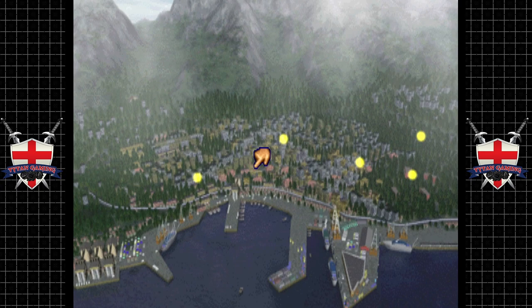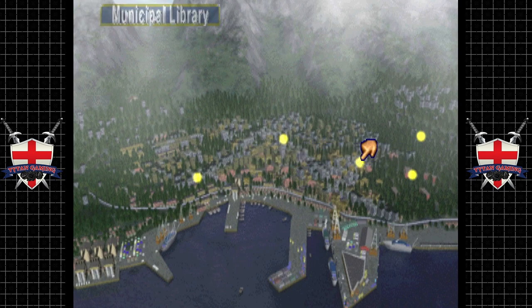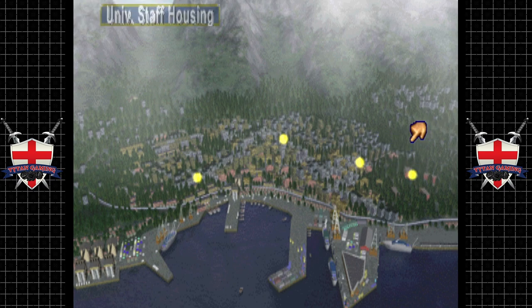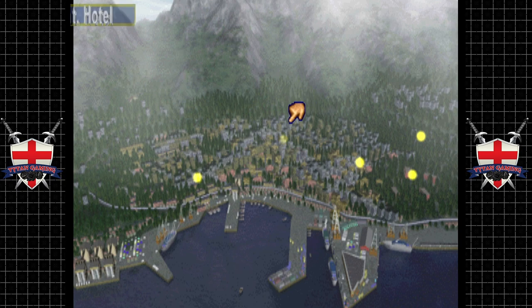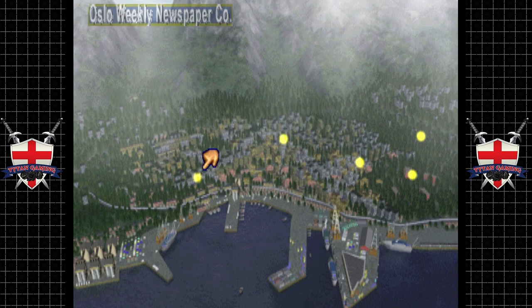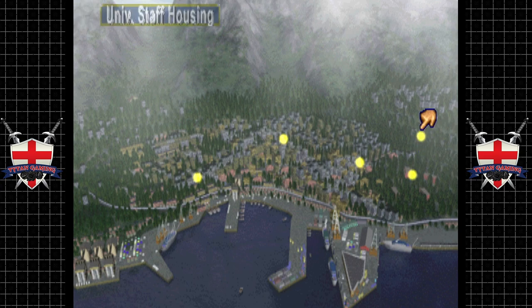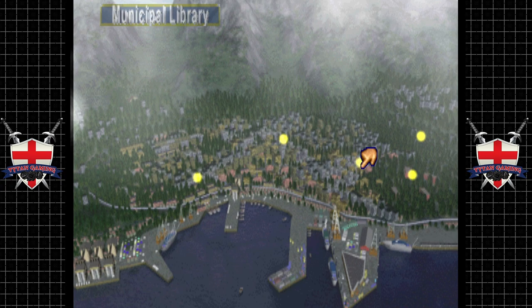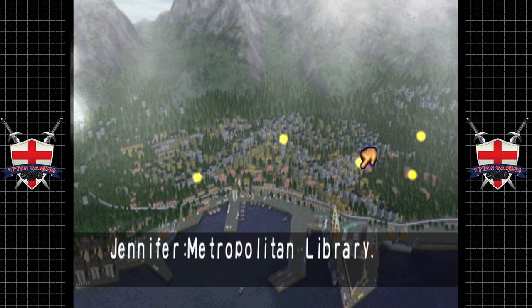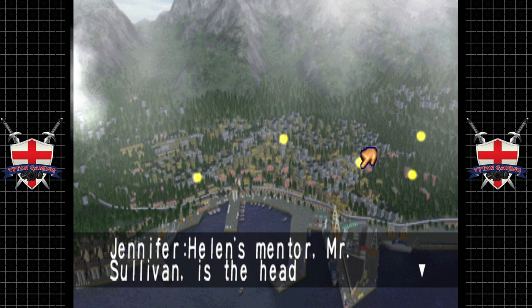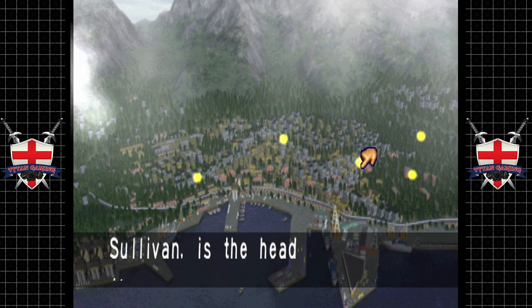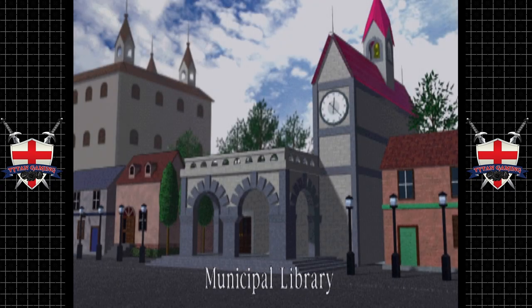Let's check out the library. The metropolitan library — Helen's mentor Mr. Sullivan is the head librarian. Remember Mr. Sullivan? He's one of the people who could research the statue.